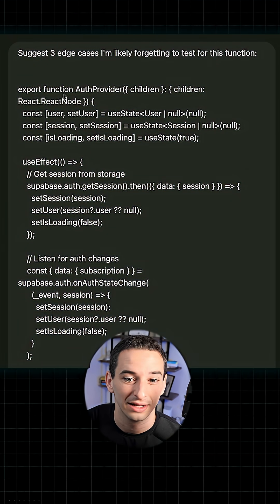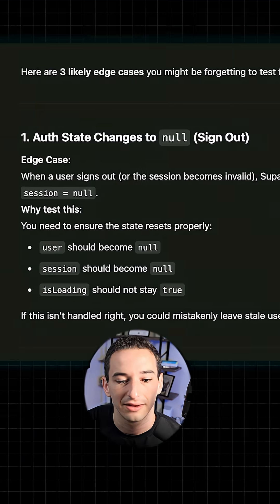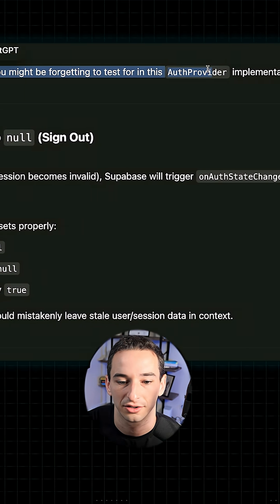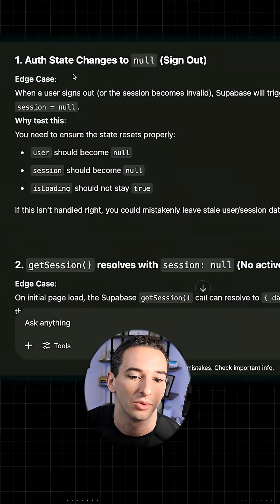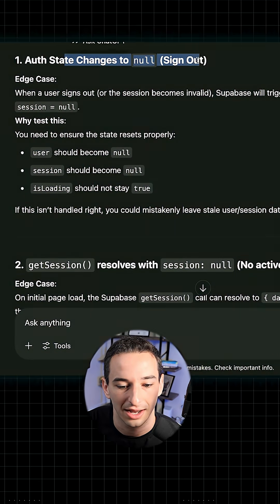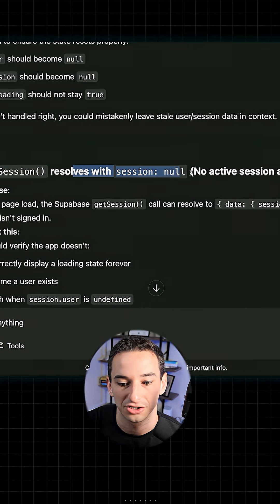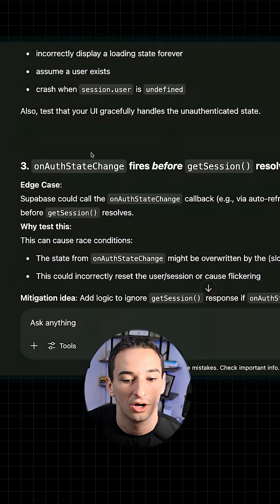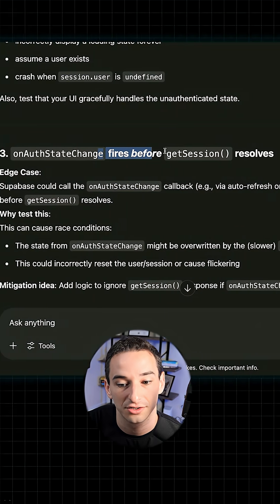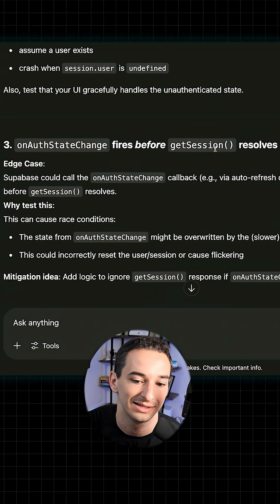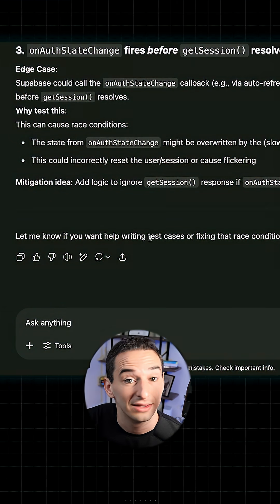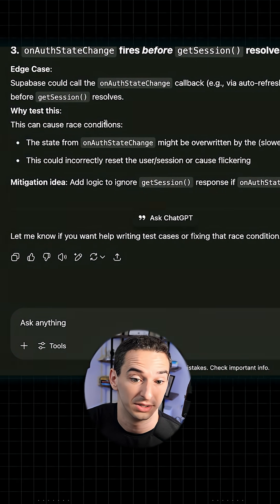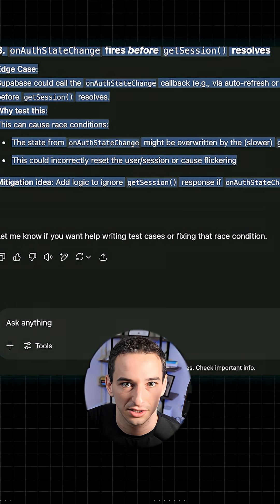In this case, all I did was provide this React file. It gave us three different edge cases you're likely forgetting to test for this auth provider implementation: auth state changes to null on sign out, get session resolves with session null — meaning no active session at load — and on auth state change firing before get session resolves, which is a race condition. It also asks if you want help writing test cases and potentially fixing this race condition.